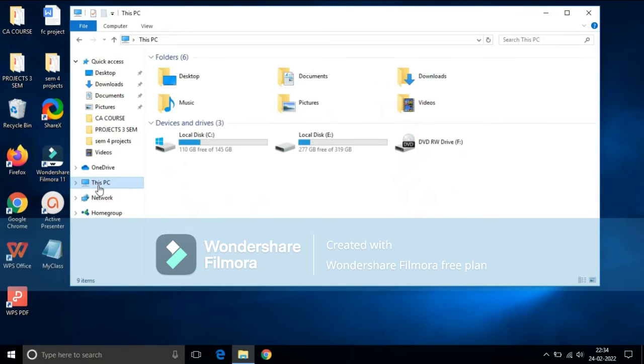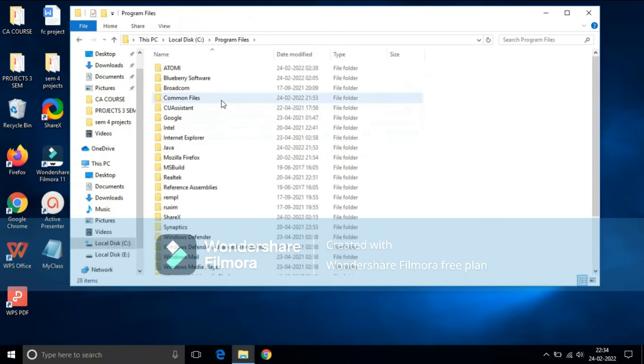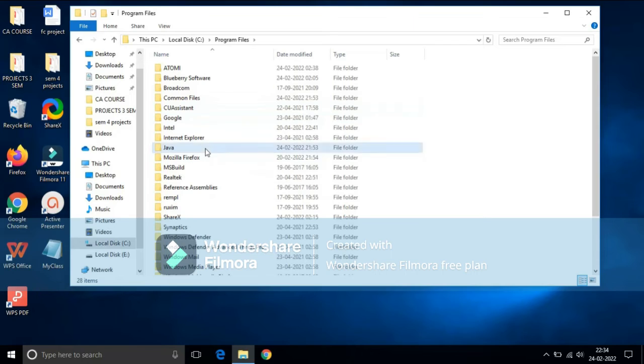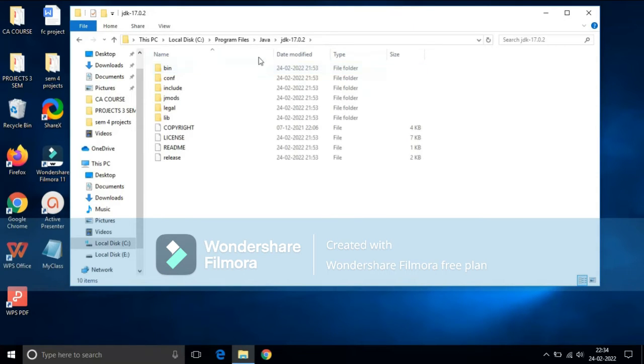Then go to This PC, then C drive, then open Program Files, and then Java folder. Click on JDK.